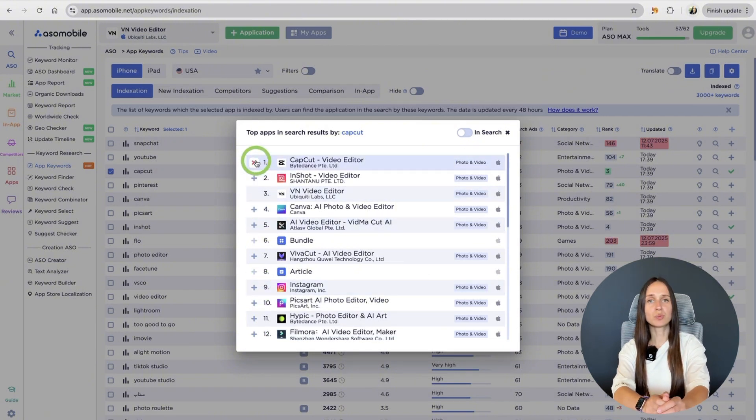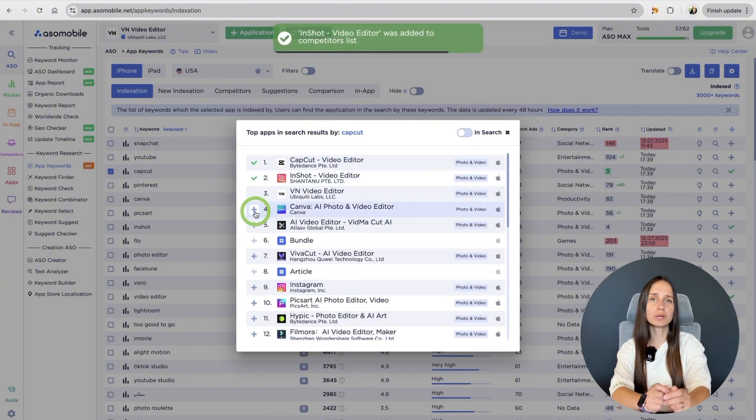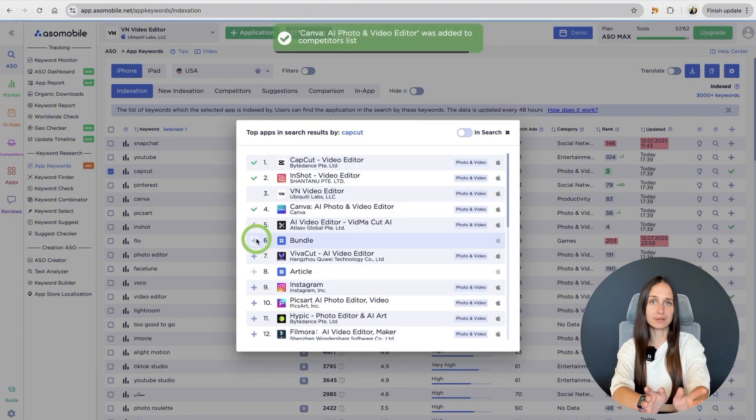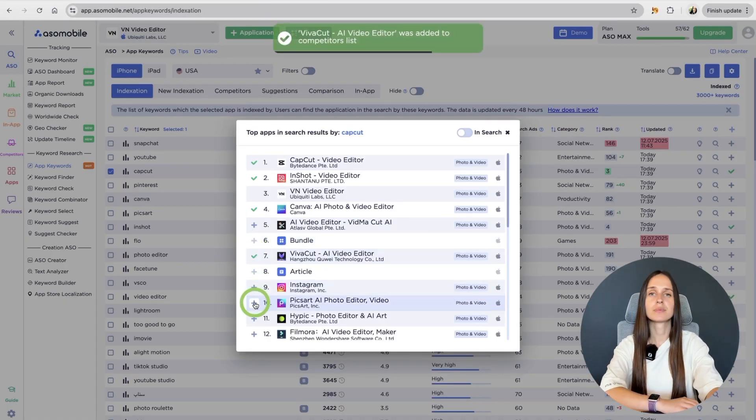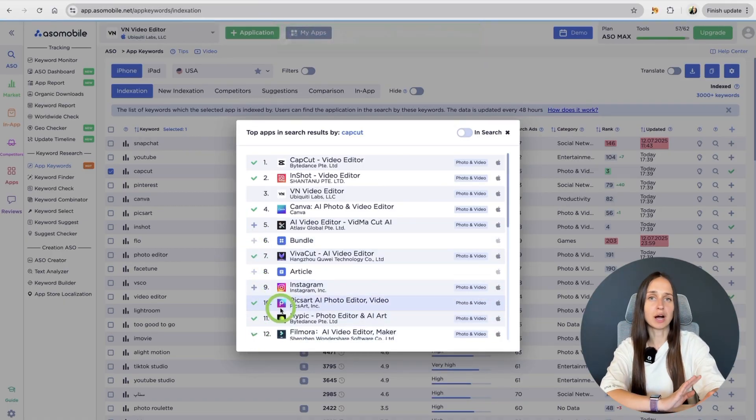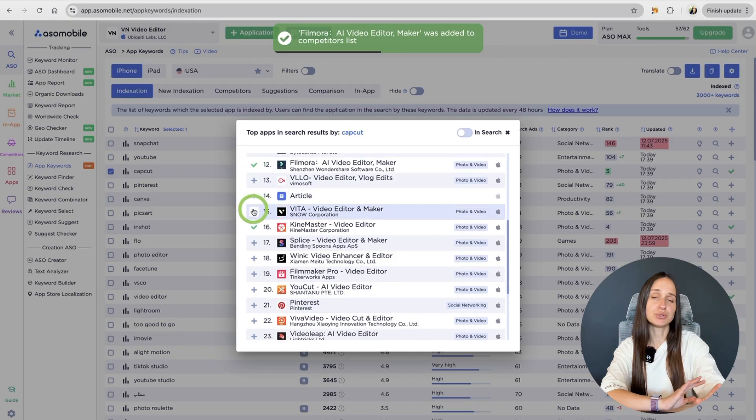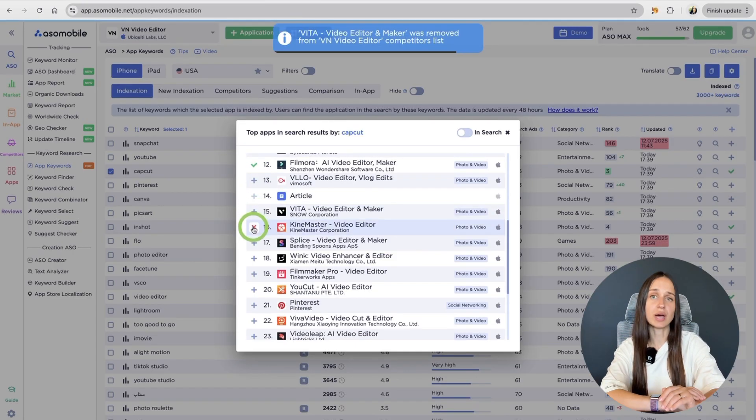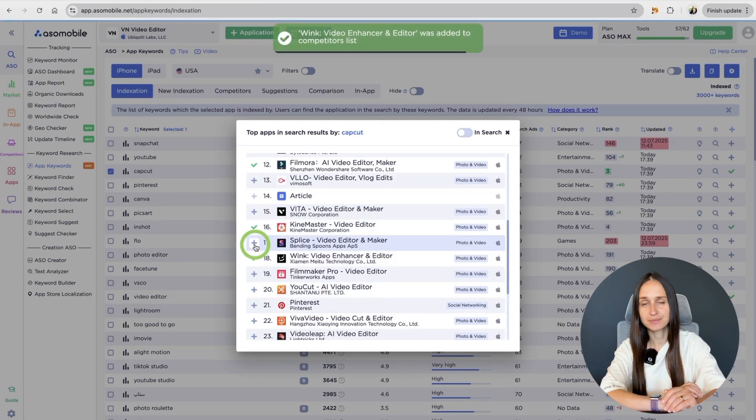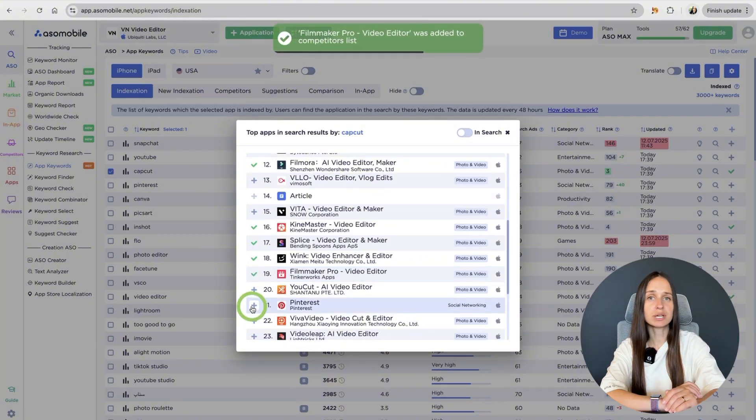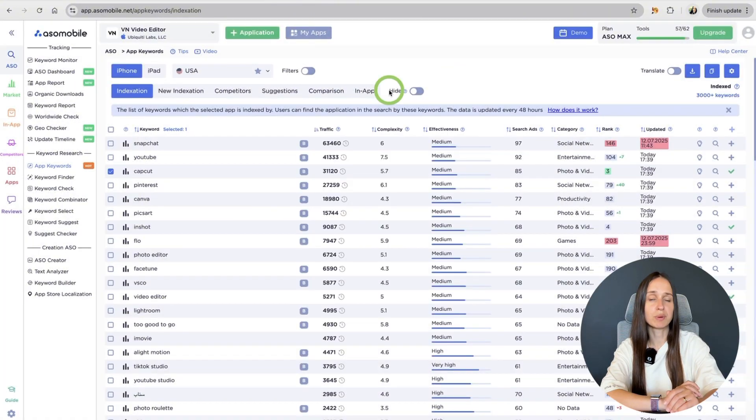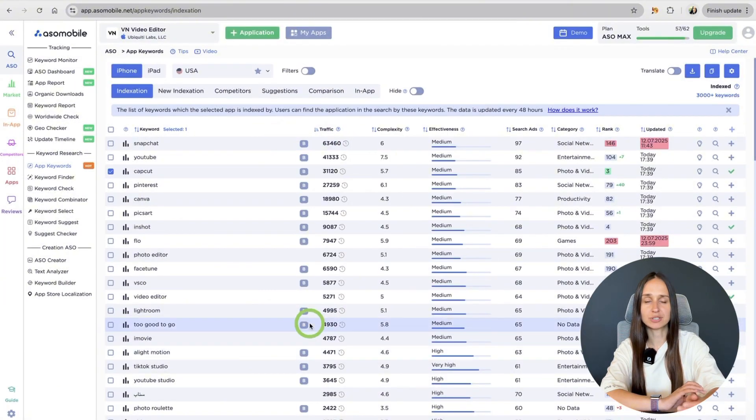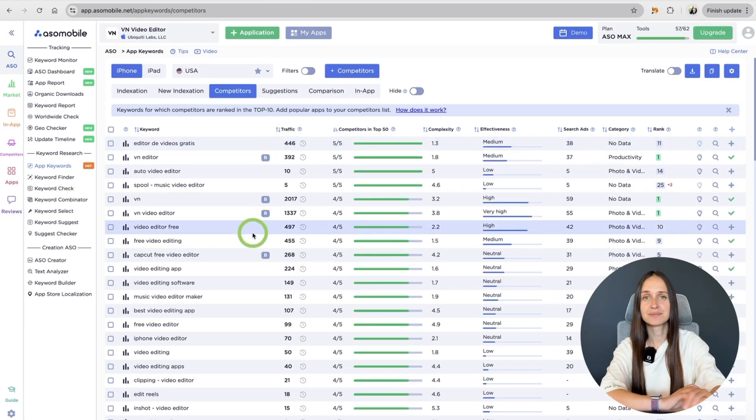This is where you'll see which apps are already ranking well. Pick about 10 to 15 apps that are similar to yours and click the plus icon to add them to your competitor list. We need this in order to get information about the keywords used by our competitors in the next tab – Competitors.